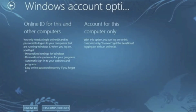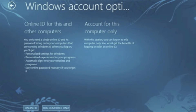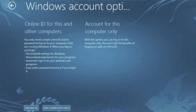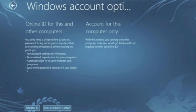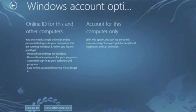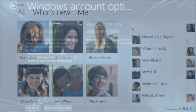Windows 8 is cloud connected, so when you sign into any Windows 8 connected PC, the computer comes alive with your personalization. It'll have your desktop background and all your settings. You can start a project on one PC and finish it on another.